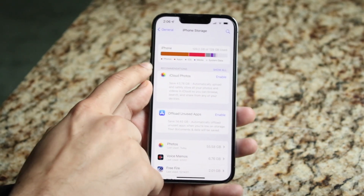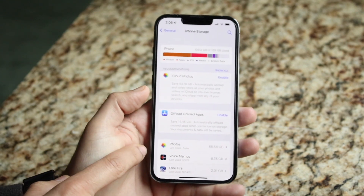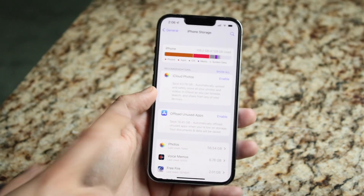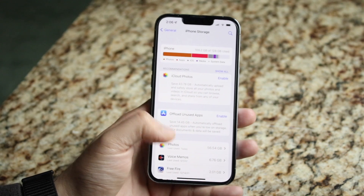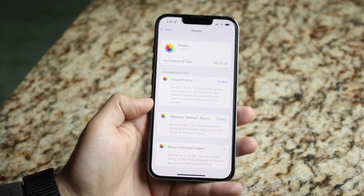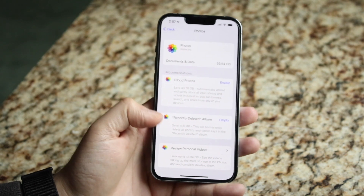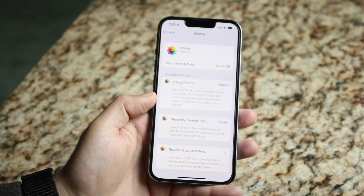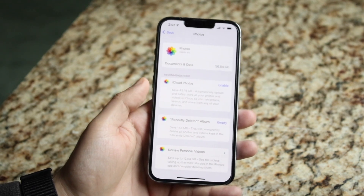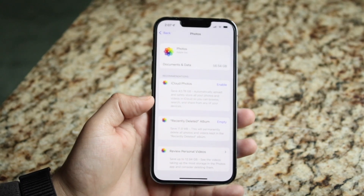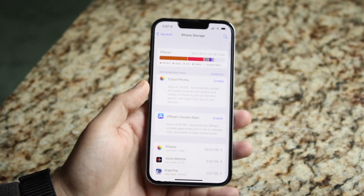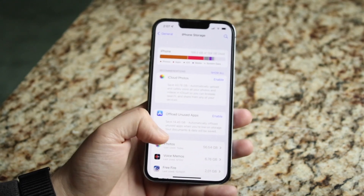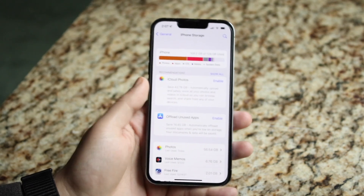Here we can get a great breakdown — for example, Photos is using 55.58 gigabytes, and there are tons of other apps using storage on the device. System data doesn't take that big of an amount; it's mainly Photos. If you click on Photos, you can see a breakdown of what you can delete. It says you can save 43.70 megabytes by automatically uploading and safely storing all your photos in iCloud — that's a really easy way to back up your photos and free up a lot of storage.